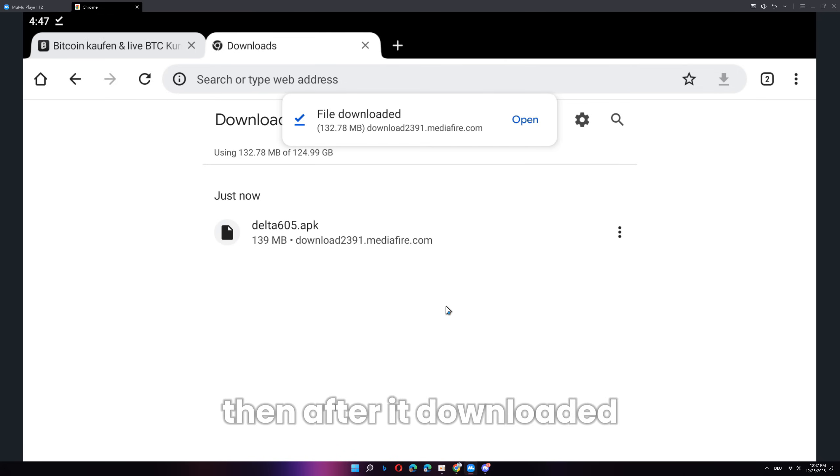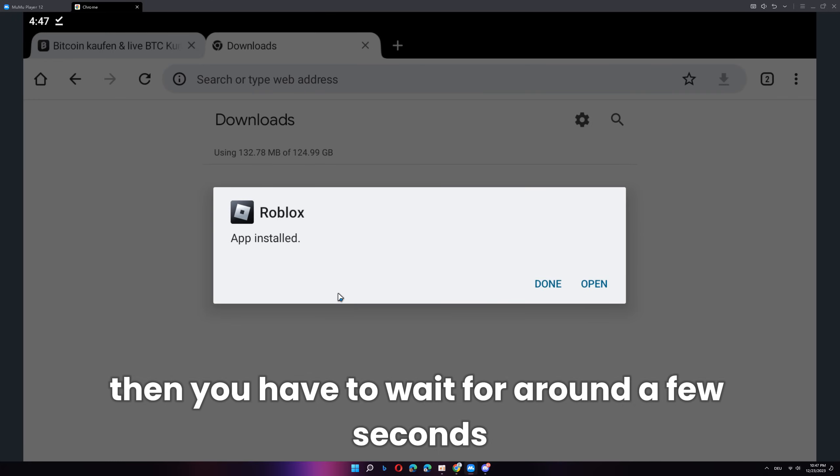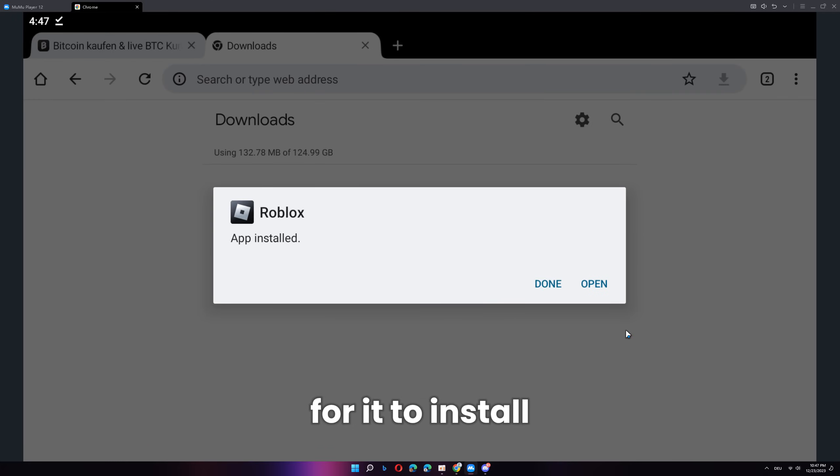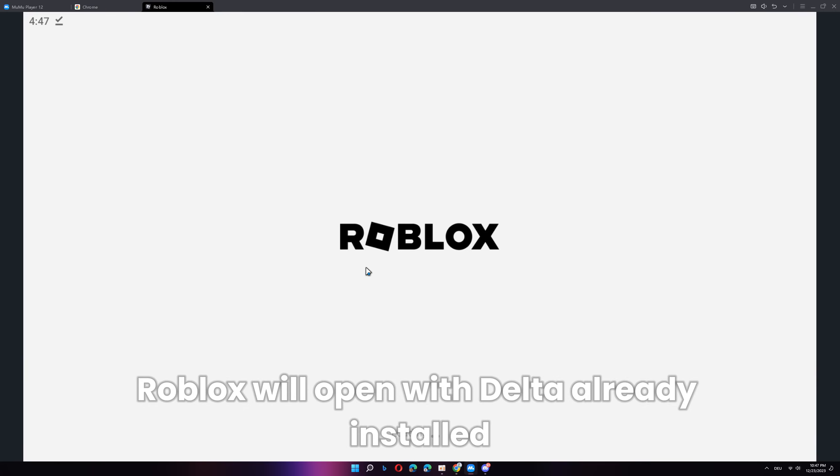Then, after it downloaded, you can click on here and click install. Then, you have to wait for around a few seconds for it to install. After that, click open and then a version of Roblox will open with Delta already installed.